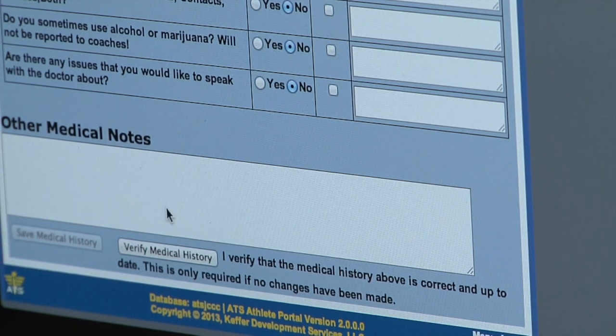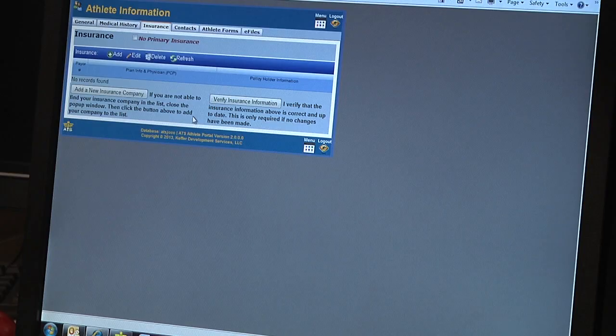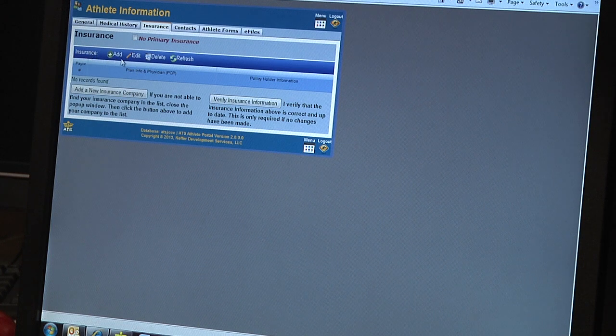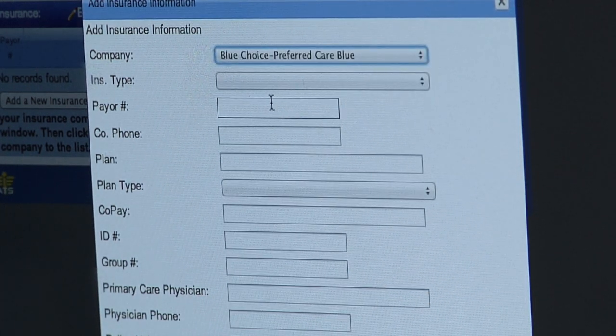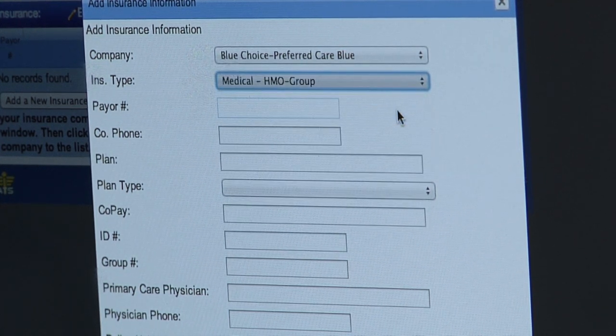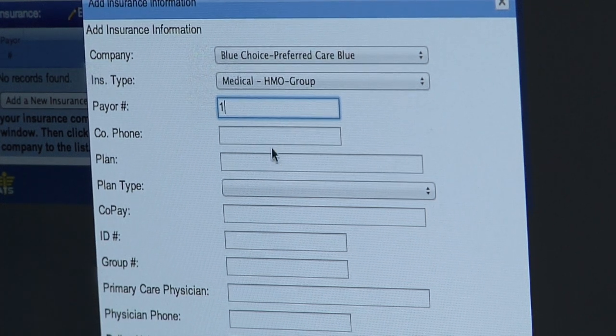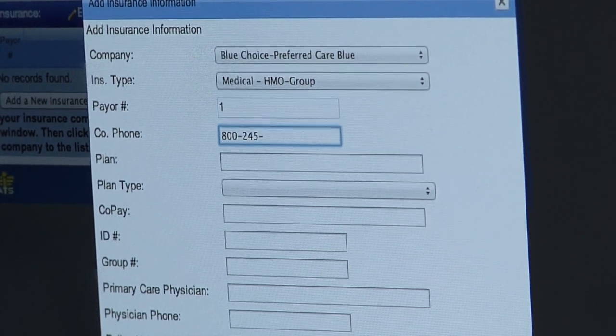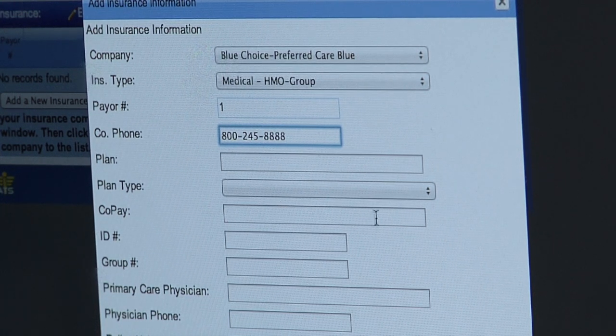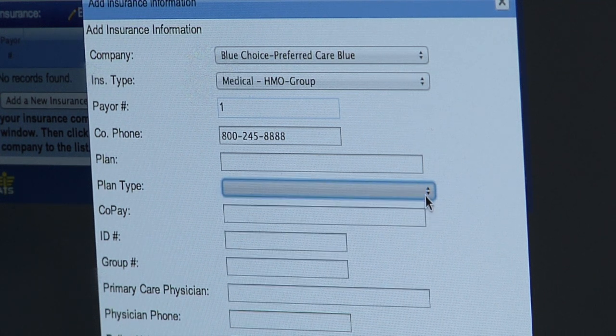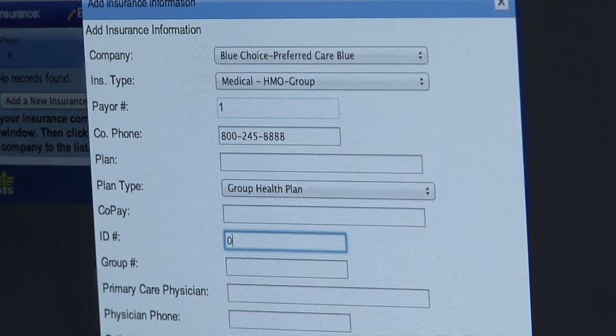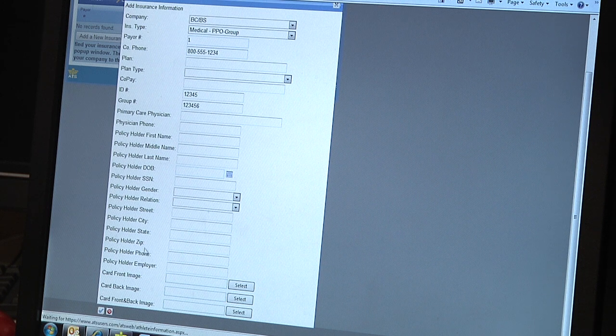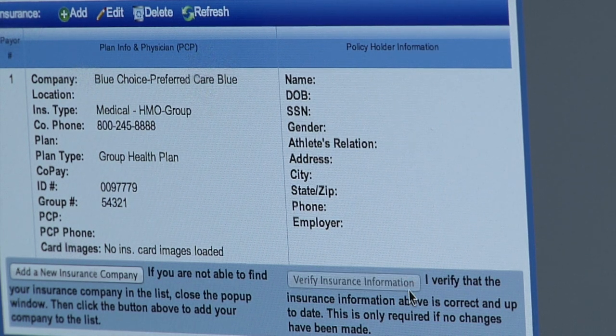Click on the next tab, Insurance. We need to add your insurance, so click the add button. Click the button for company, many different choices. Just about any insurance you're ever going to have is on this list somewhere. The insurance type is usually noted on the card itself. Most are a group PPO if you or your family has insurance through an employer. The payor number, put a one there. For plan type, we do need ID numbers. There should be an ID number and a group number on every insurance card. Click the check mark to make sure it adds it, and it pops up and tells you what you just put in. Verify that.